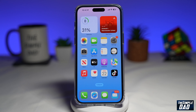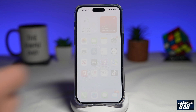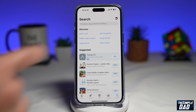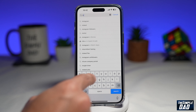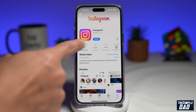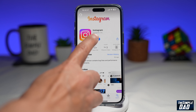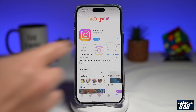Before we begin, let's update the Instagram app to the latest version. You can do this by going to the App Store or your Google Play Store. Search for Instagram, go ahead and update Instagram if there is one, then tap on open.